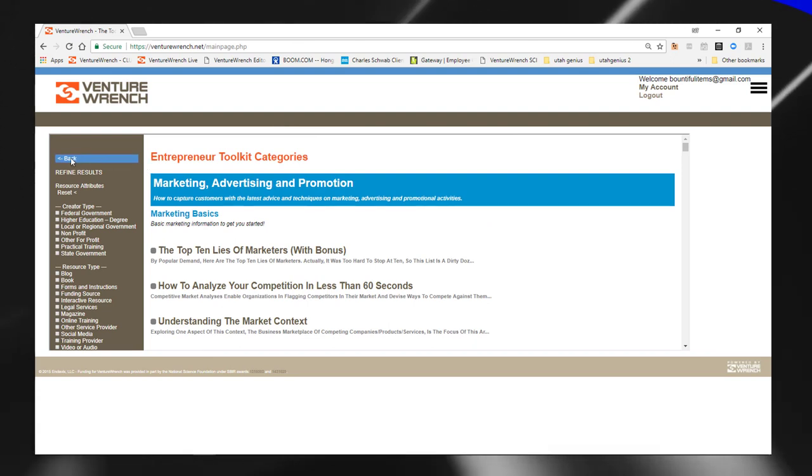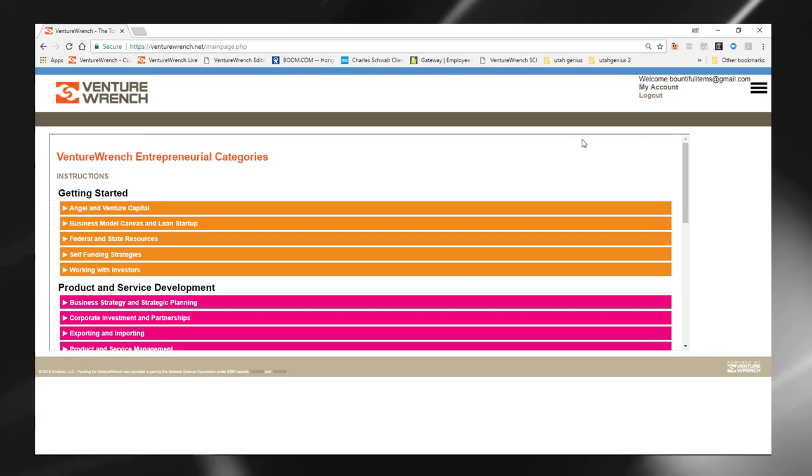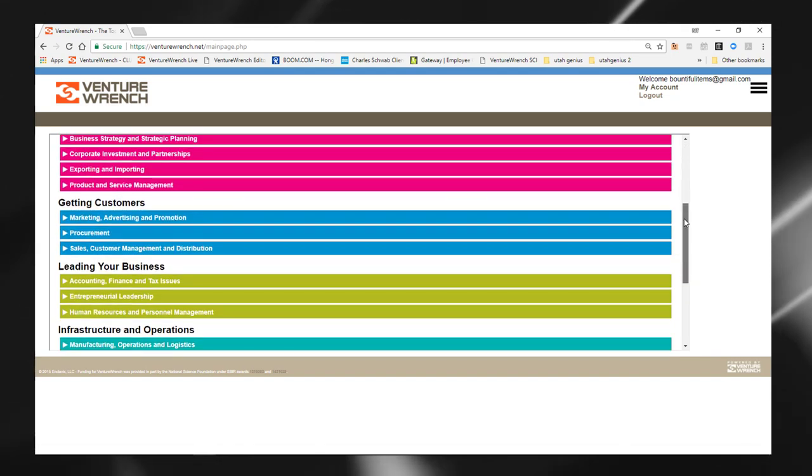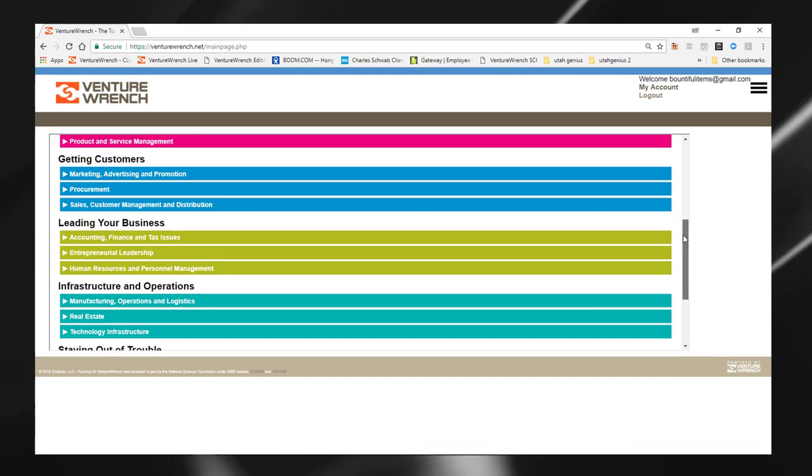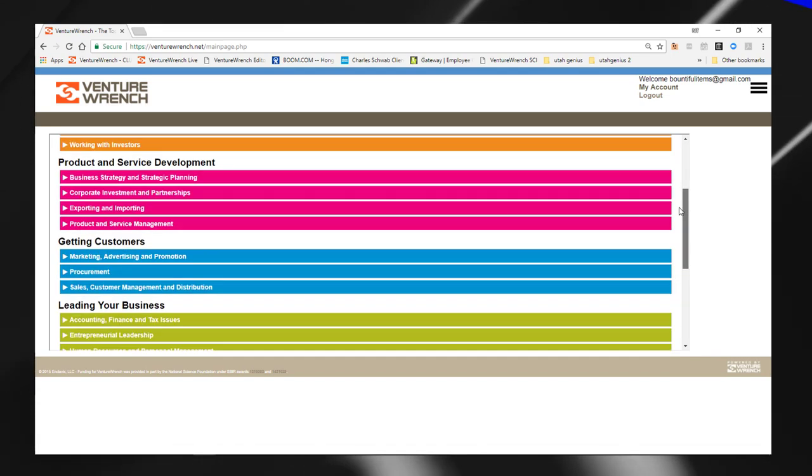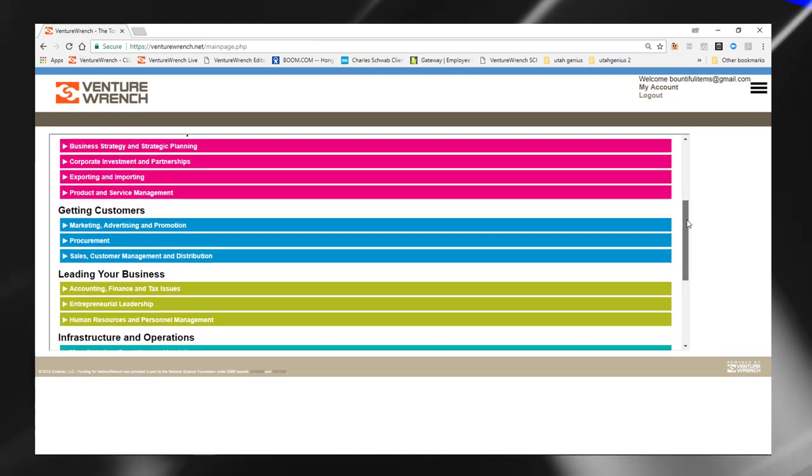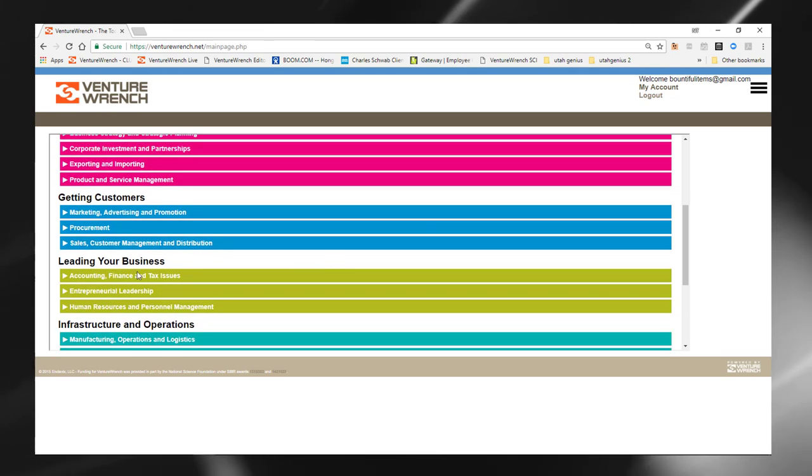We hope that you find the VentureWrench Library helpful to you. We'll also note, for example, that there are topics that are quite unusual, but that entrepreneurs tell us have been very helpful.